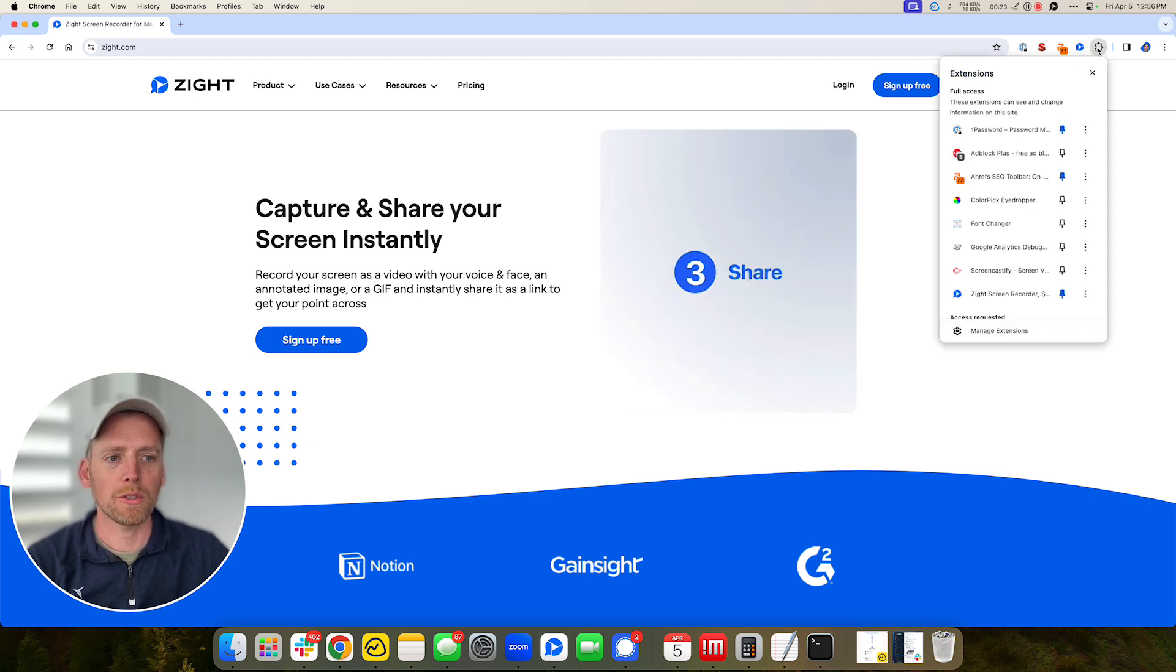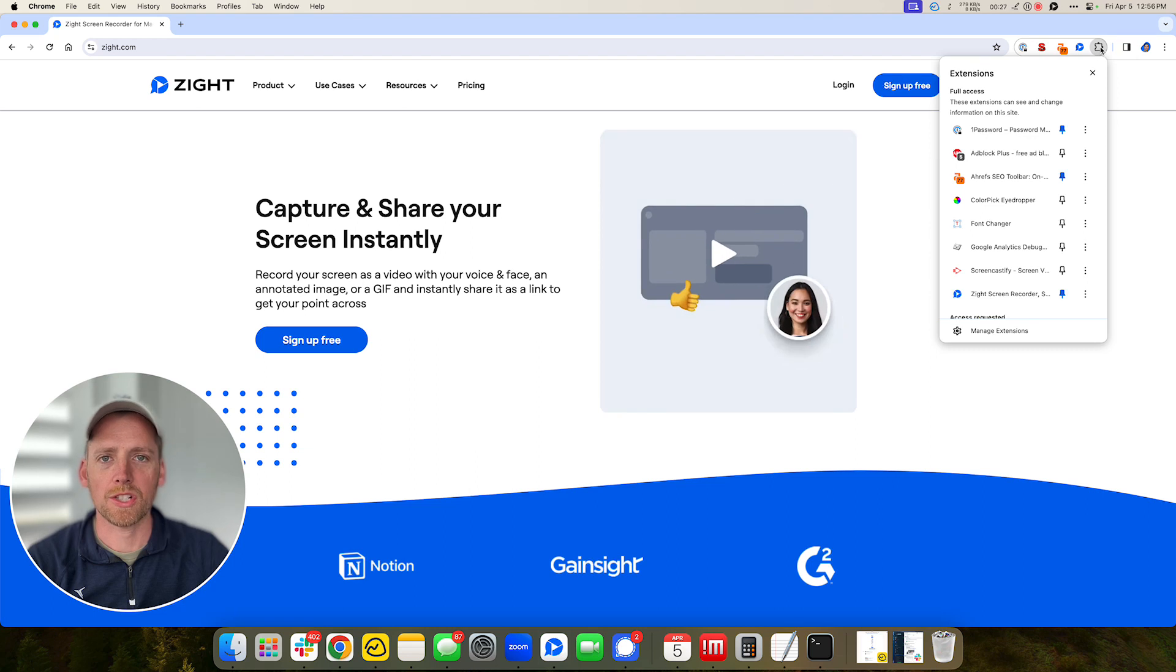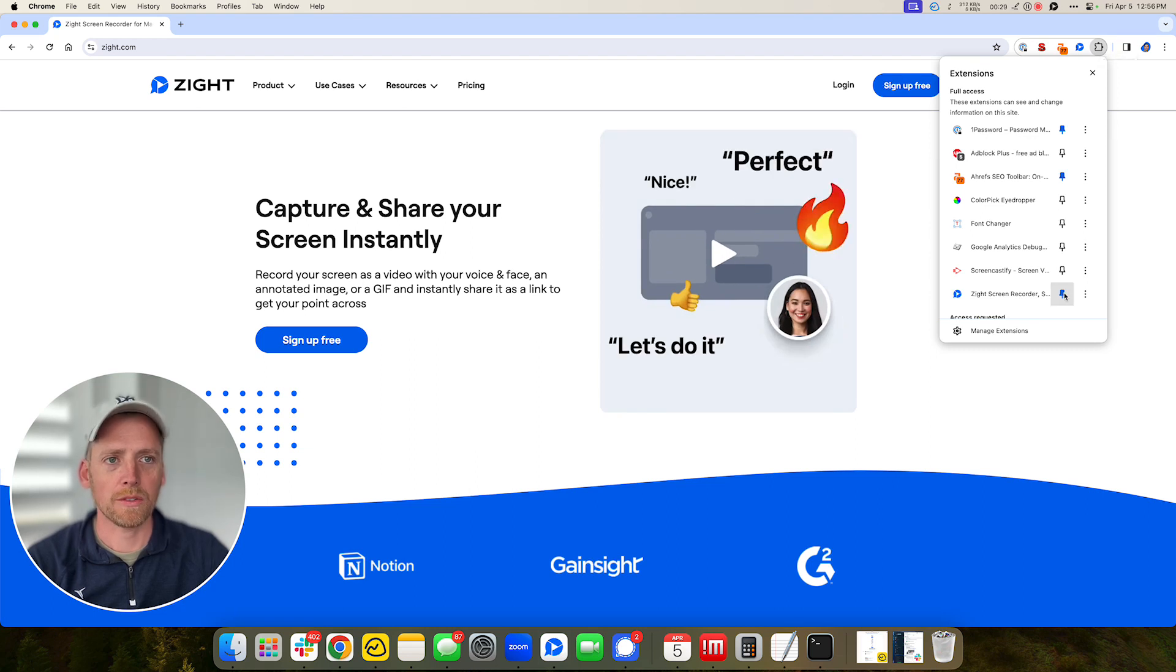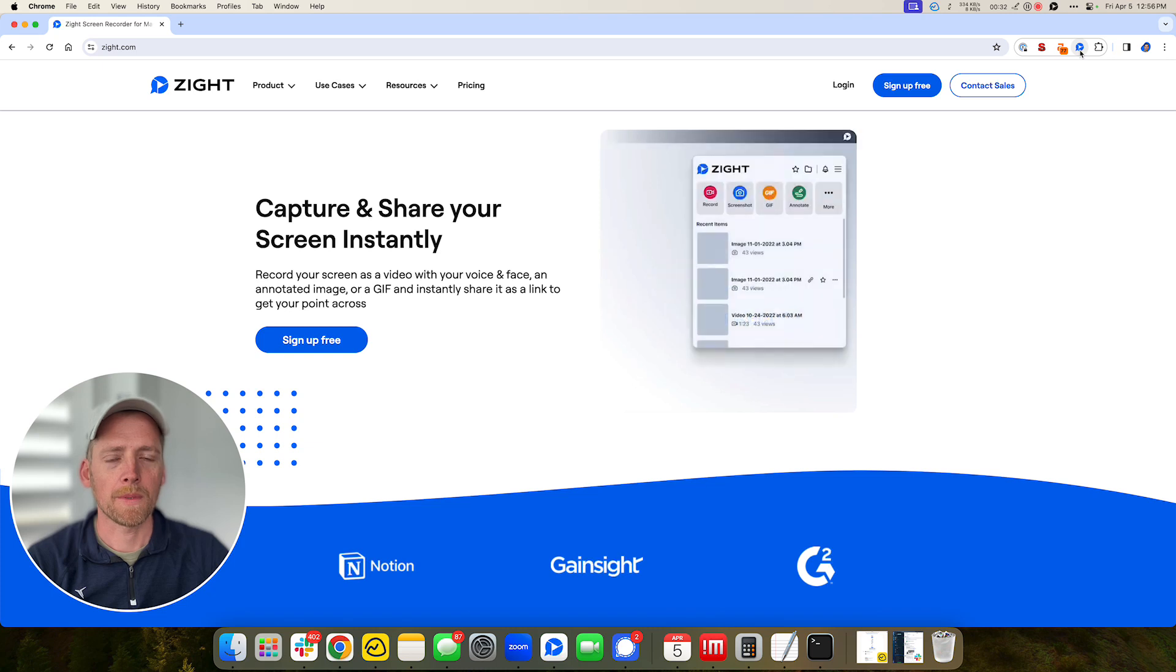So first of all after you install it, you're going to have the Chrome extension show up under here in this jigsaw. You'll want to click the pin so that it always shows up right where you want to use it, which is right here.